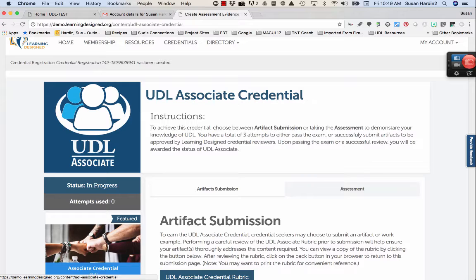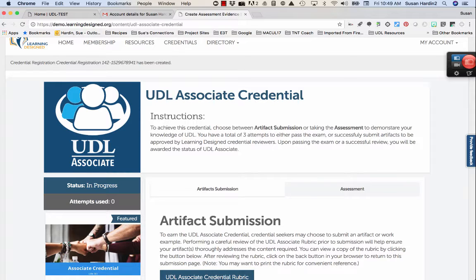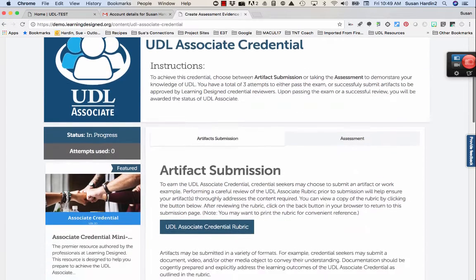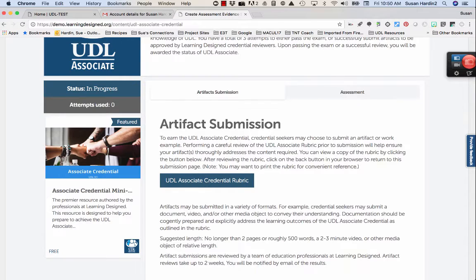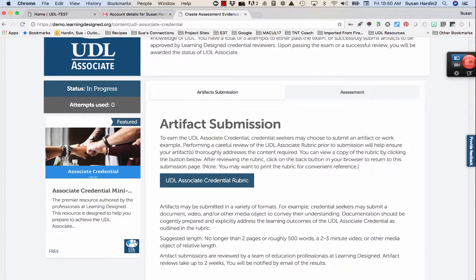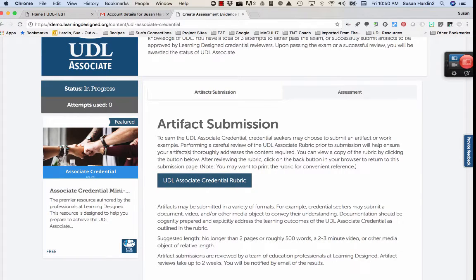Then, follow the instructions for the UDL Associate Credential and Artifact Submission. And thank you again for your participation in the UDL Associate Credential Artifact Rubric Study.